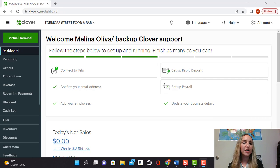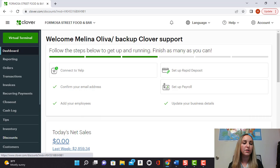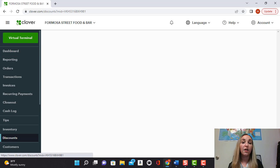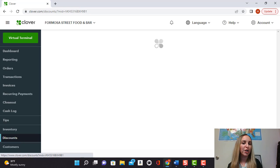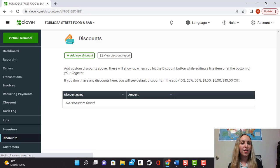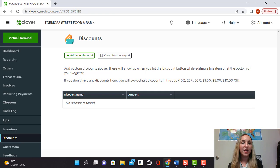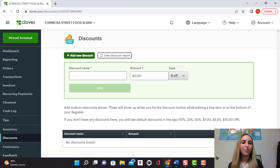From your dashboard, go down to the left where it says discounts. Click on that tab and once it finishes loading, you'll see where it says add new discount. Click on that button.